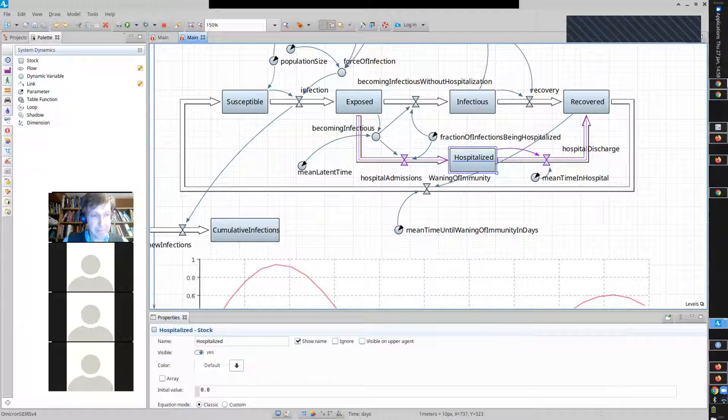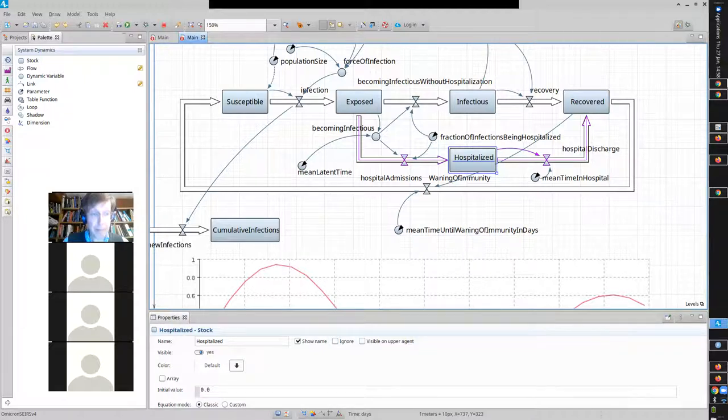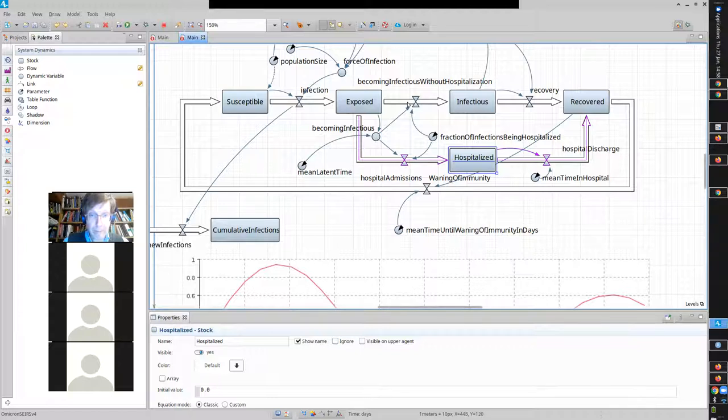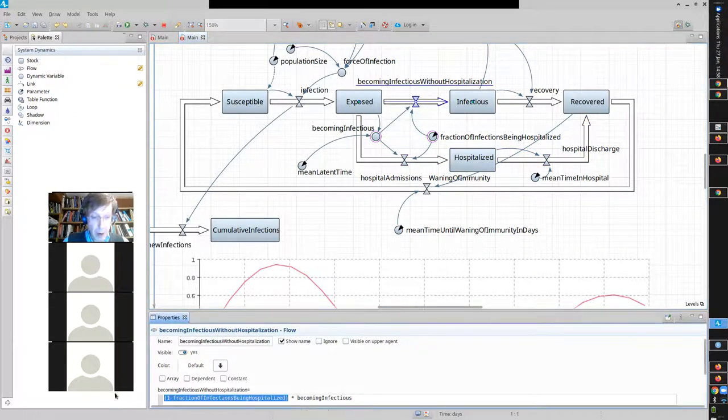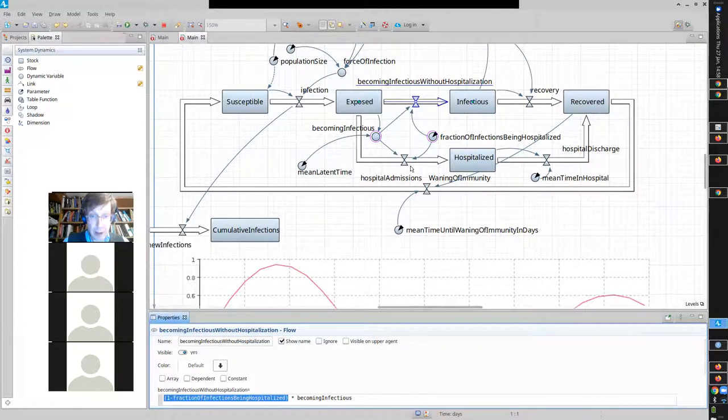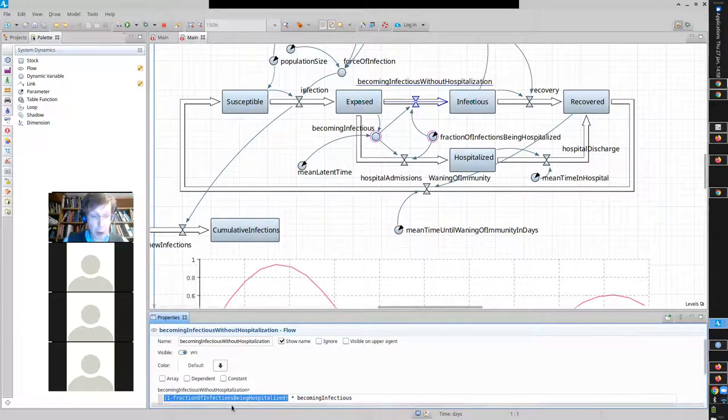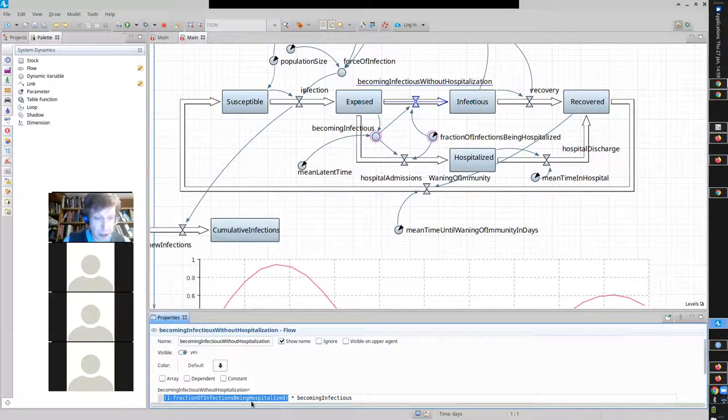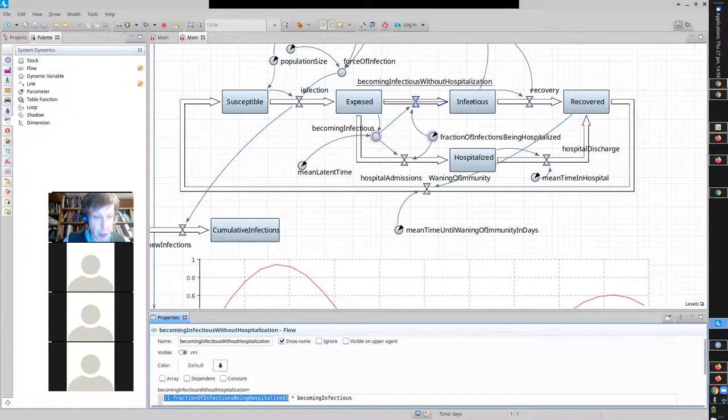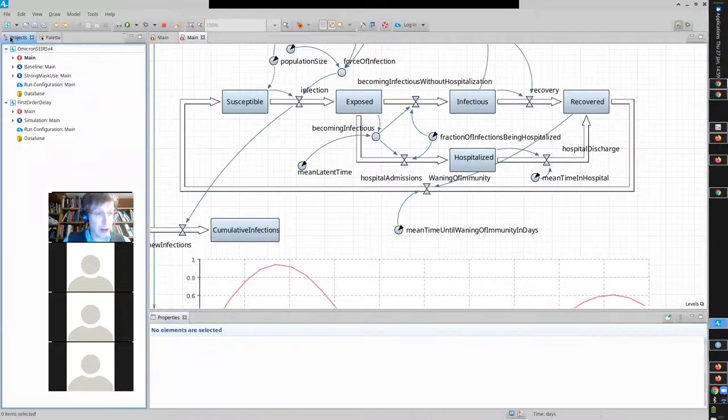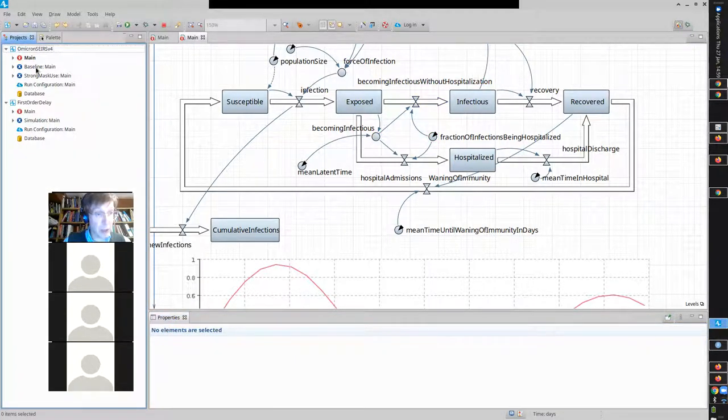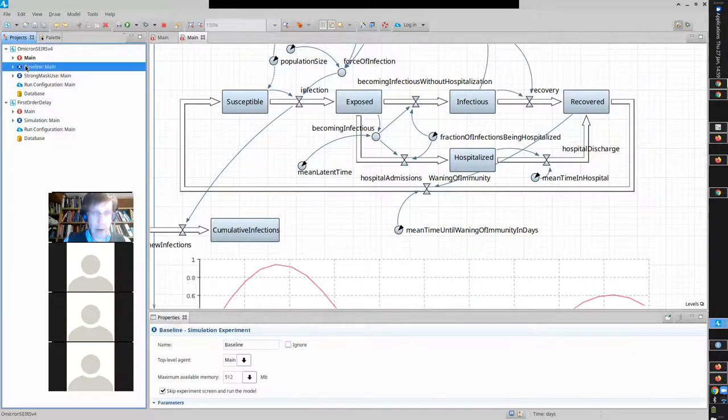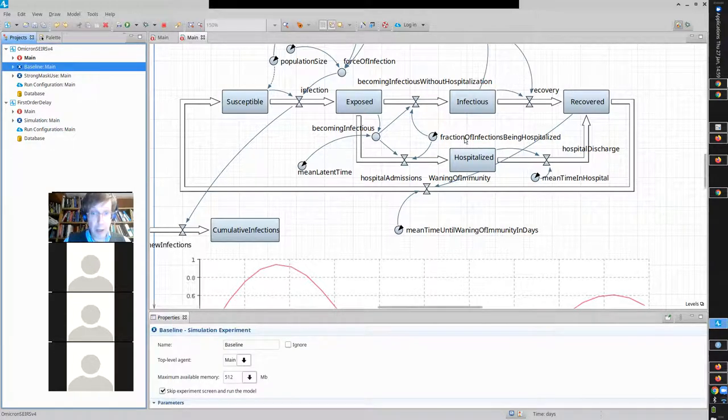So, that's what we do. And then, just as Jeremy said, we have a hospital discharge, which is hospitalized, divided by mean time in hospital. So, this is our hospital stock. This is our stock of people who are hospitalized, and they stay there on average 14 days. Rachel, you had a question. I'm just wondering how come you aren't multiplying becoming infectious without hospitalization times 0.95? Like, how come you did 1 minus instead of just multiplying it?